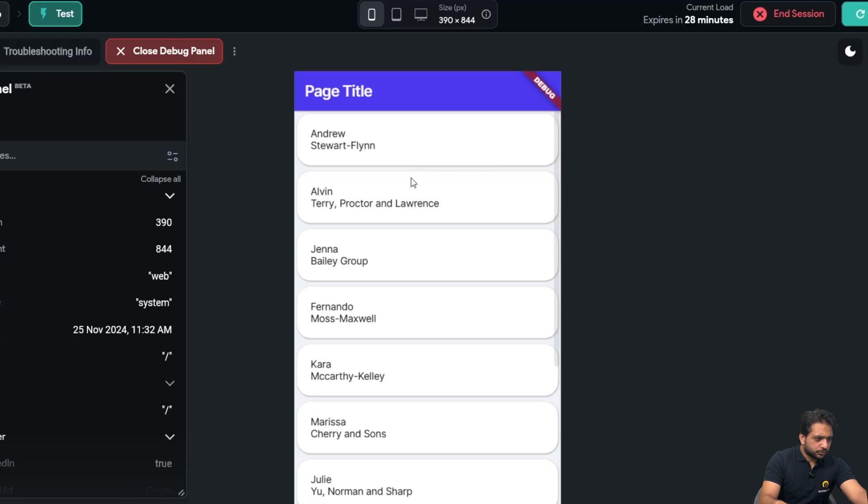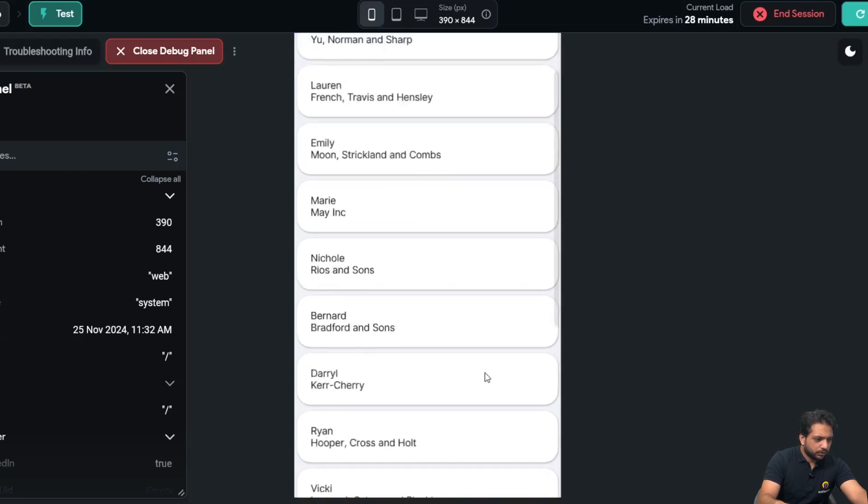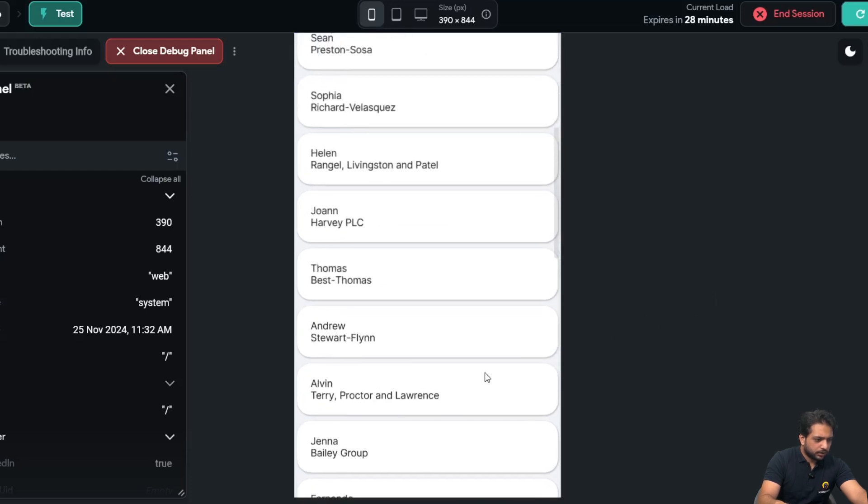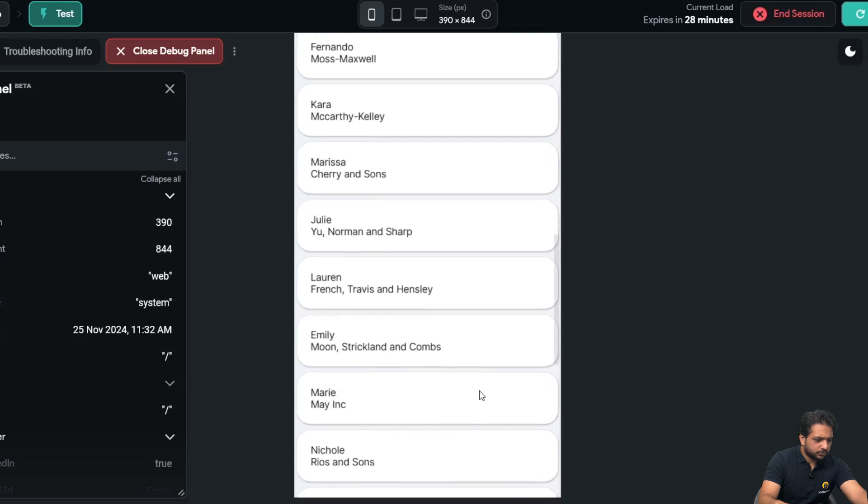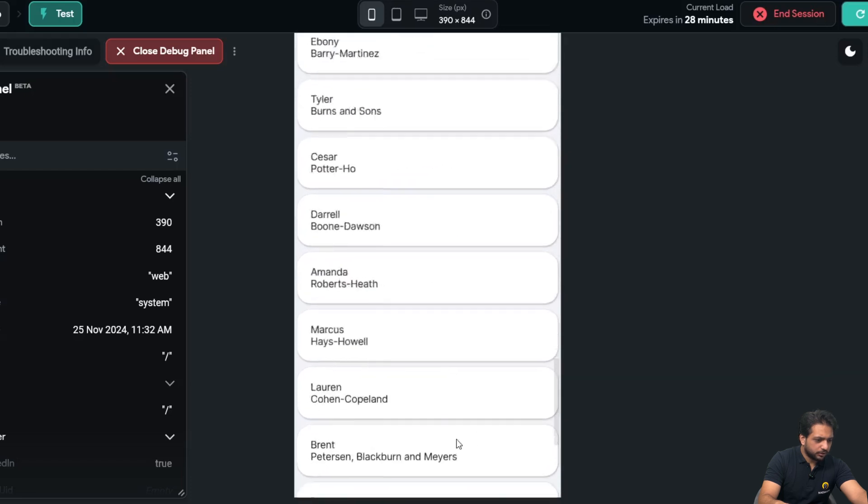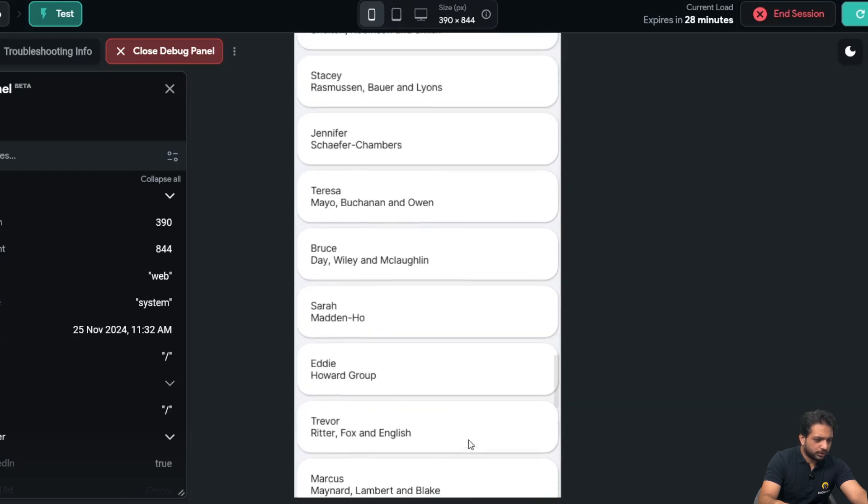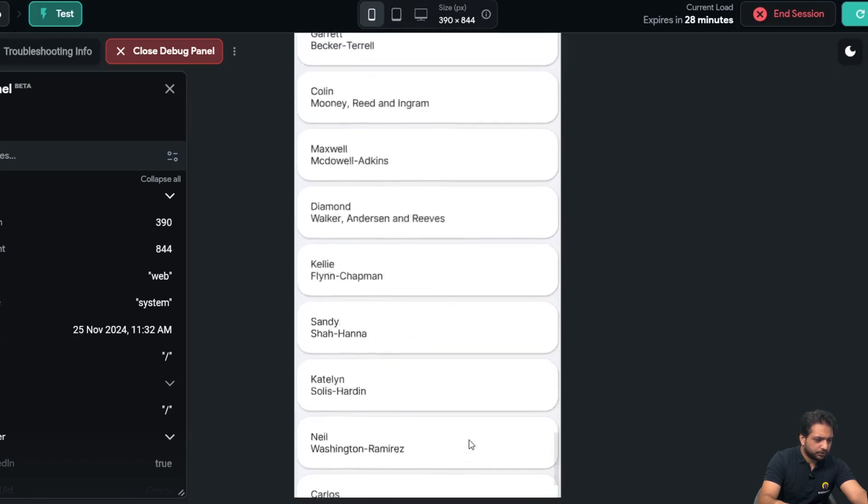So here is our data. Now after I scrolled it down, it's loading more and more data infinitely.